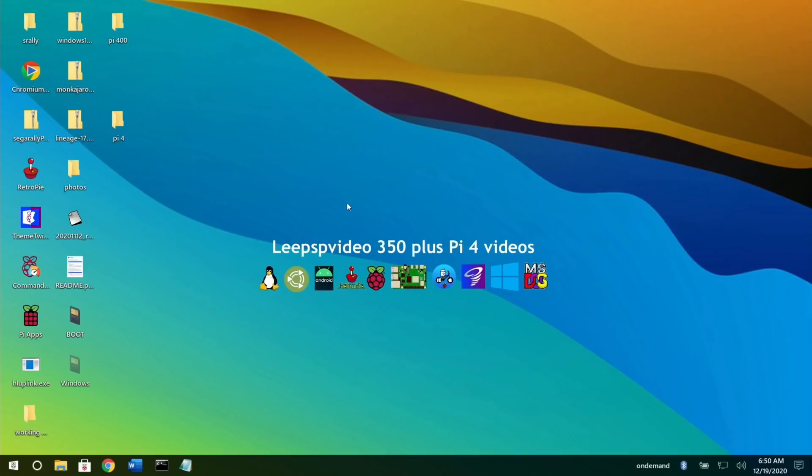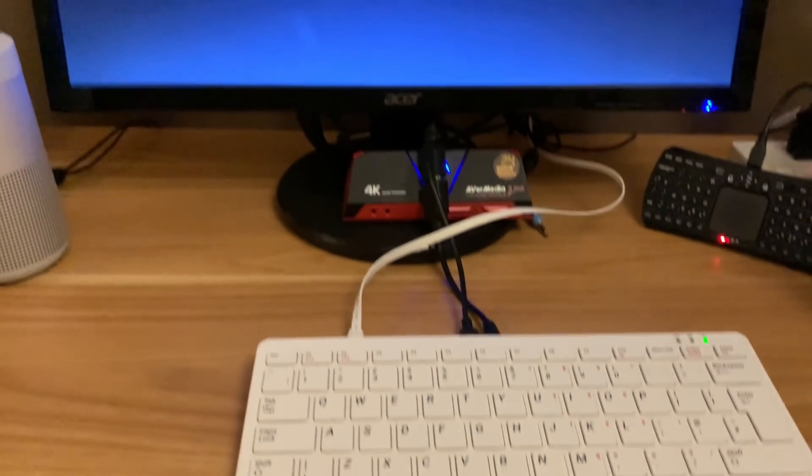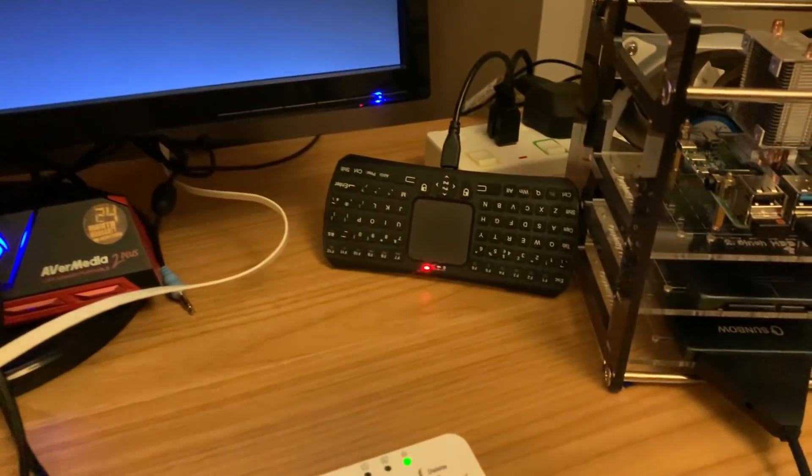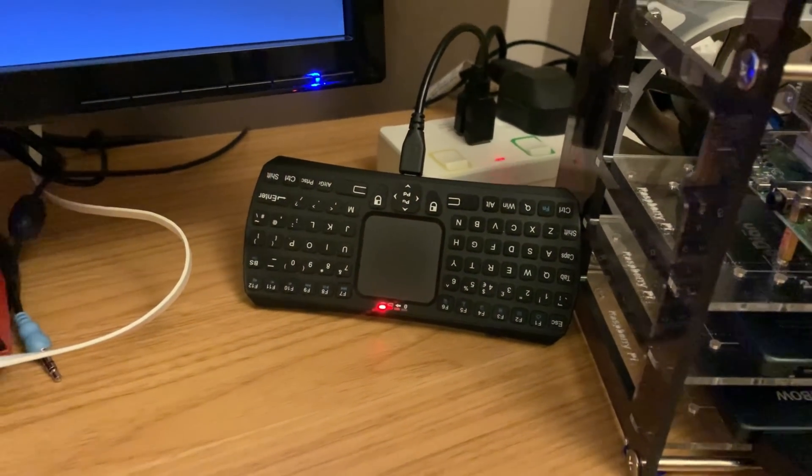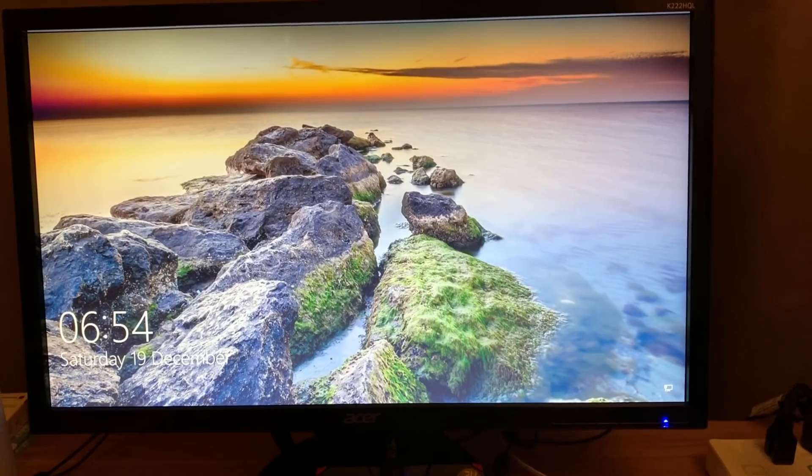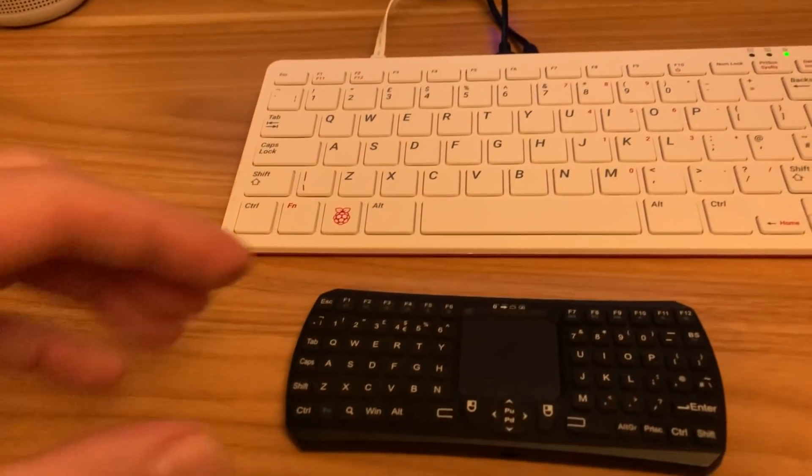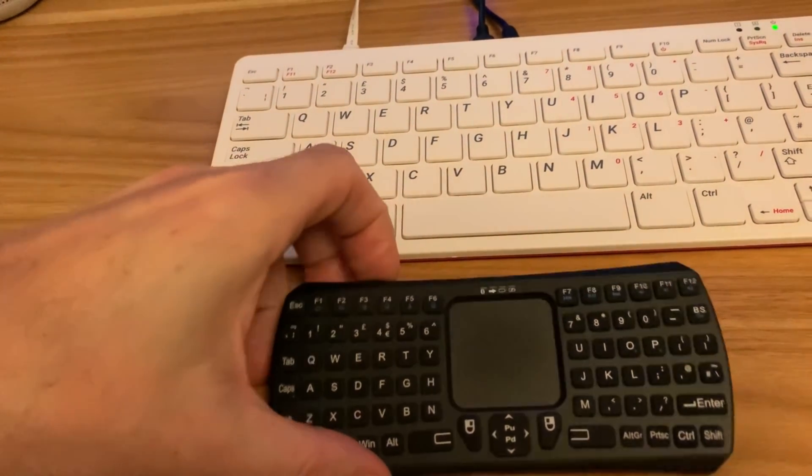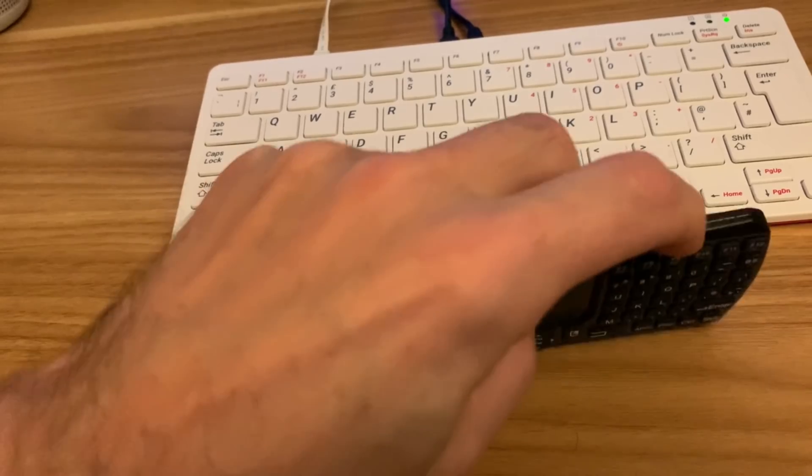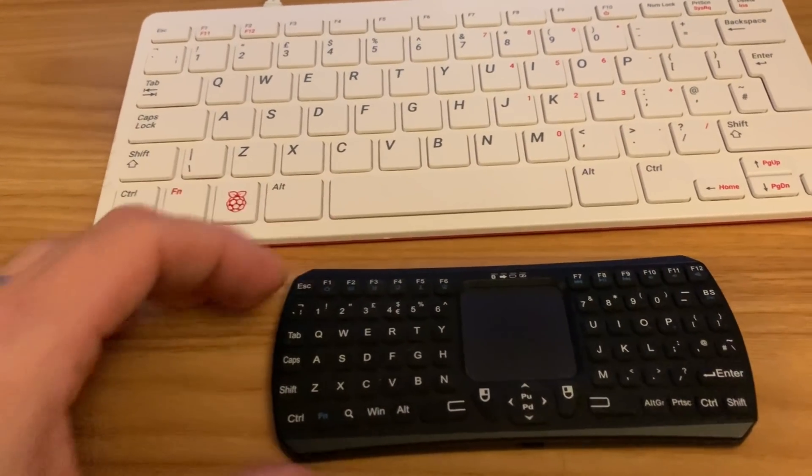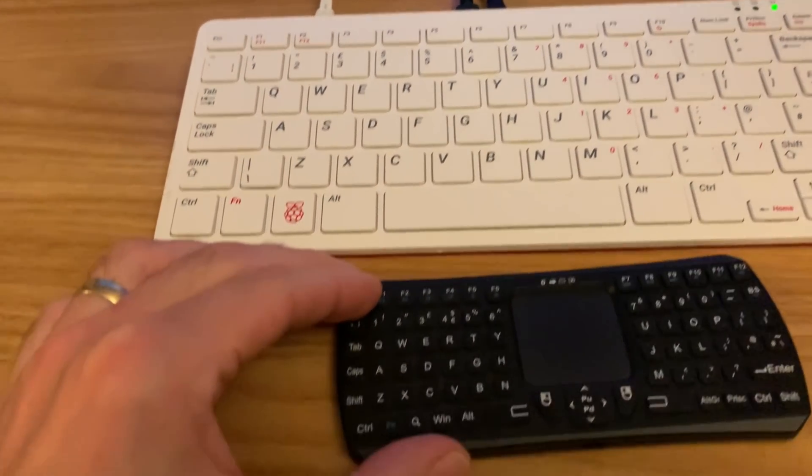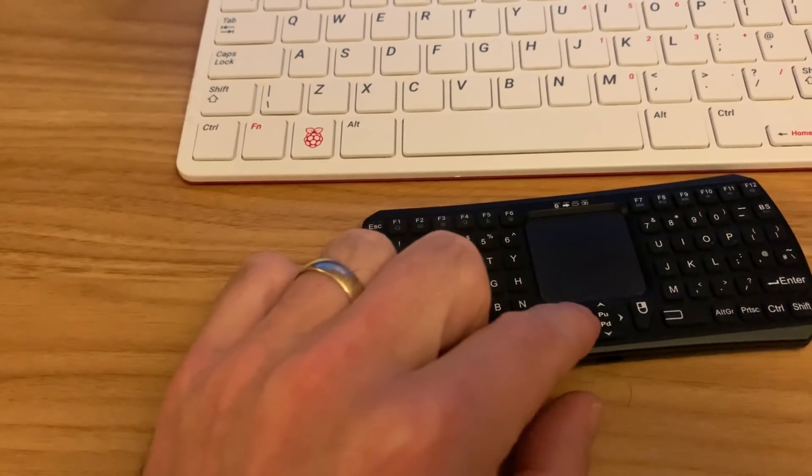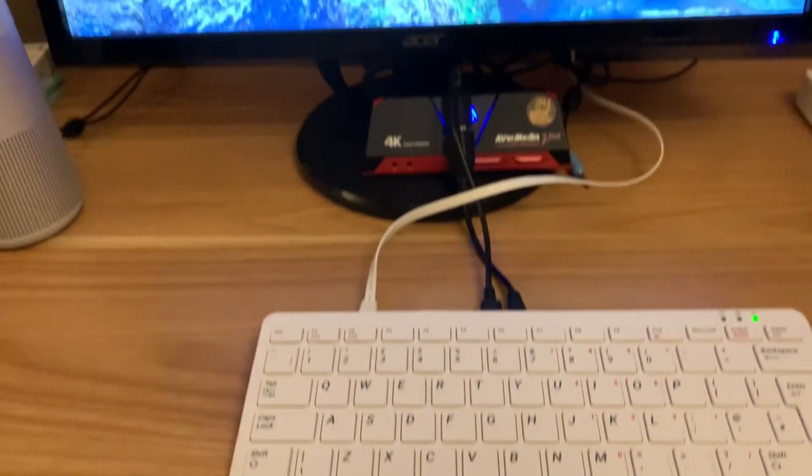So now we can reboot on the Pi 400, and fingers crossed Bluetooth will start working and I can get into Windows 10 on the Pi 400. May not work. Okay, so it's booting up. It's just gone past the UEFI boot, and I've got my little tiny keyboard charging up here because it was pretty much flat. So again, it's booted fine from the Pi 400. So let's switch on my keyboard. See the little blue light momentarily comes on. Oh, has it done something?